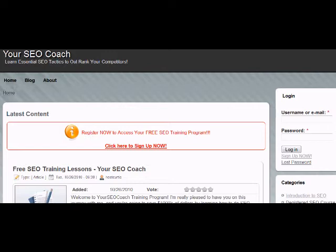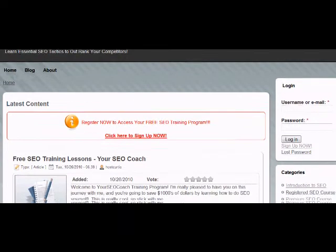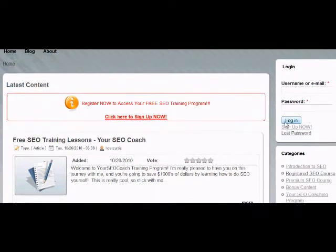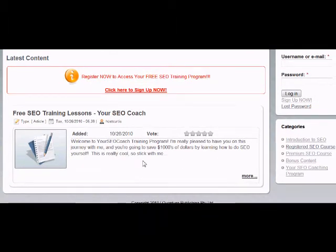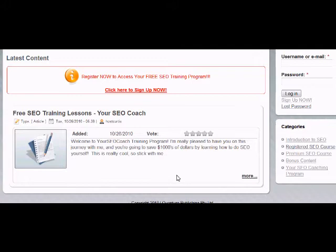When you land here the first time, you're going to be prompted to sign in. By signing in, you're going to get access to a number of free training lessons — actually nine free SEO training lessons. And even if you don't pay for the premium content, if you implement those nine lessons, you will improve your traffic.